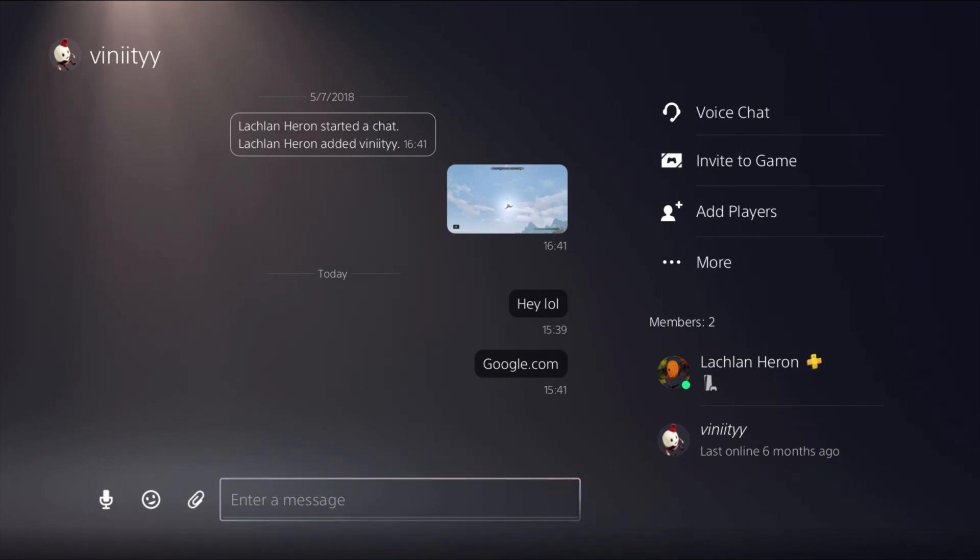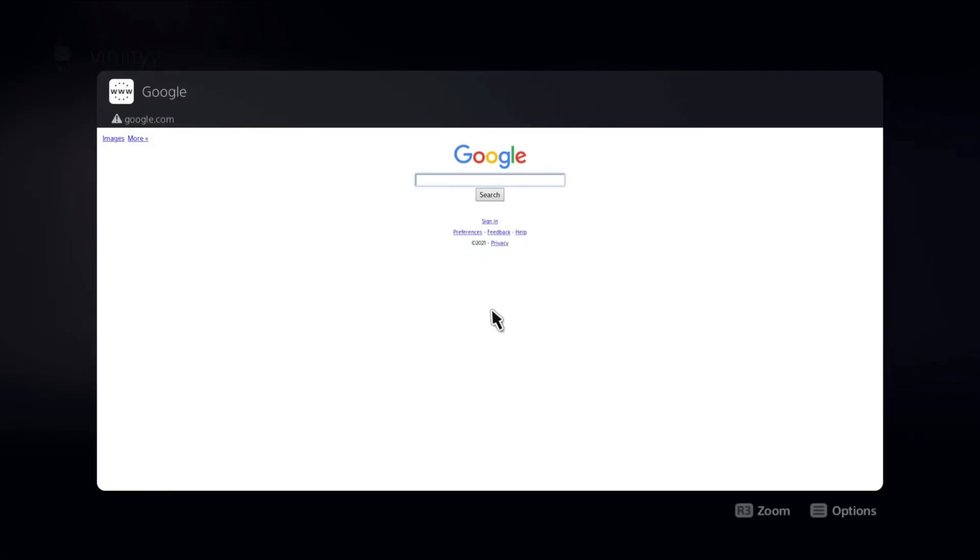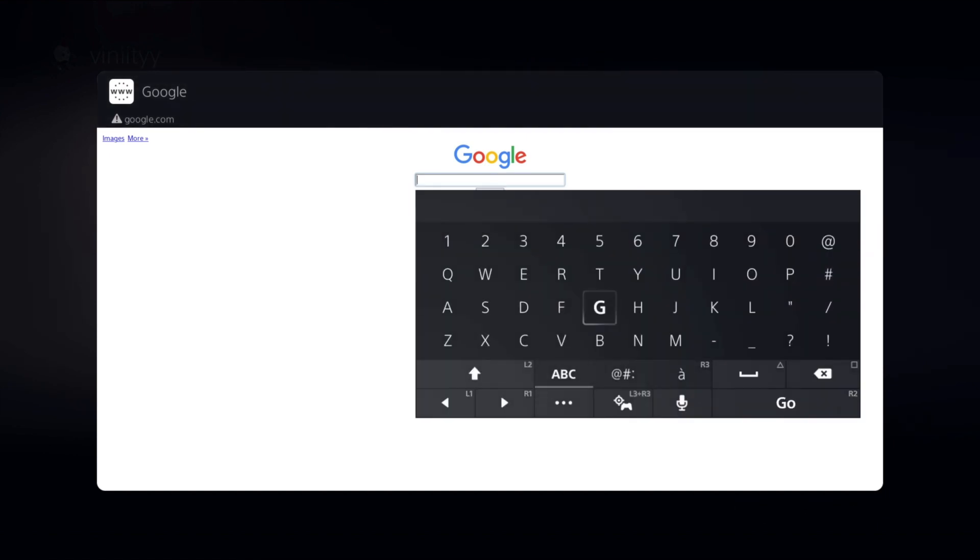It looks like a regular message, but what we want to do is actually press select on it and it'll actually open up the web browser. As you can see, you've got the web browser now here. You can go up to Google like this.